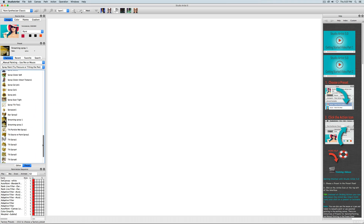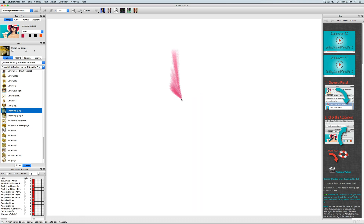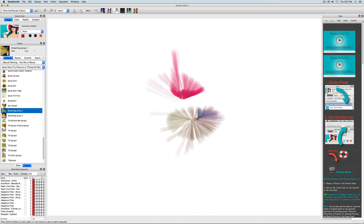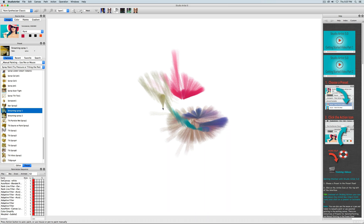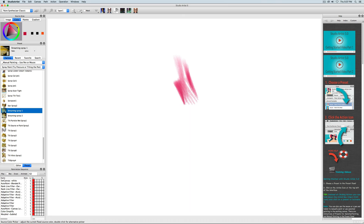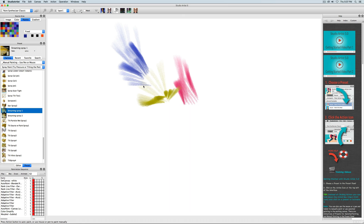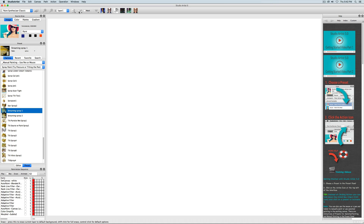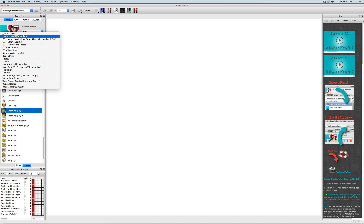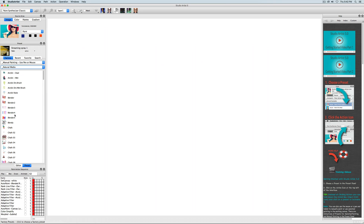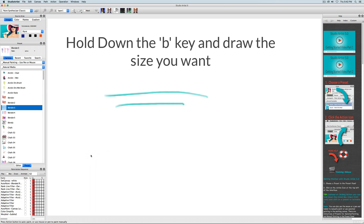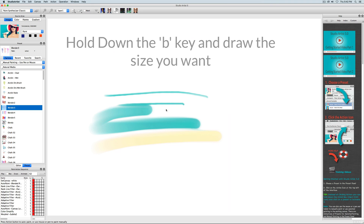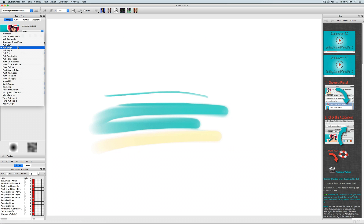As you can see with the spray paint preset, as I tilt the pen, it directs the flow of liquid paint. Right now the color is coming from the source image. You can also use the color wheel, the palette, or color gradients. There are more videos that address color more specifically. If you want to change the size of the brush width, just hold down the B key and then draw the size you want onto the canvas. You can also change the brush size in the editor under Brush Source.